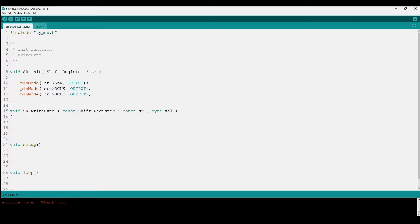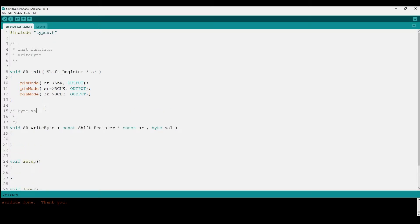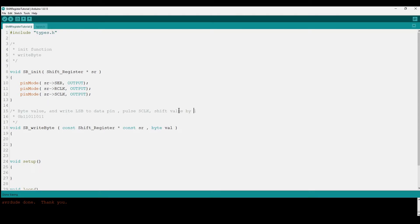The write byte function takes a constant pointer to a shift register struct and a byte value to write. The way it works: we take the byte value, write the least significant bit to the data pin, then pulse the storage register clock. We then shift the byte value right by one and repeat this eight times for all eight bits in the byte. After writing all eight bits, we pulse the output register clock.